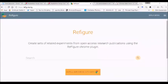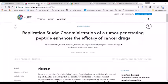Hi, this is Garija and Joe showing you how our extension Refigure works to link figures from across the web. As an example, we will show you figures from the reproducibility project for cancer biology.